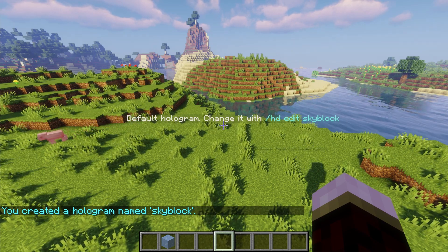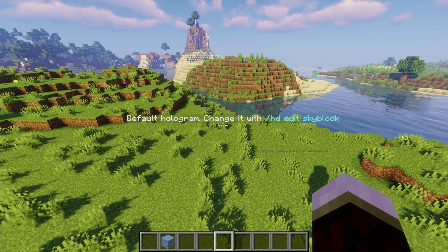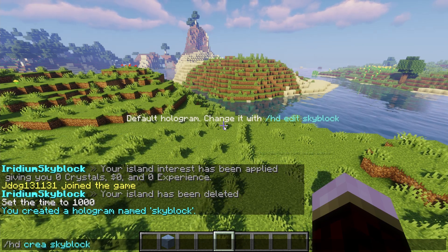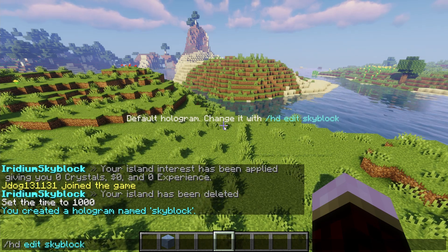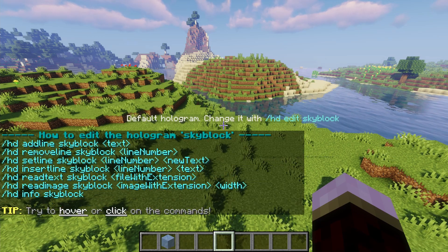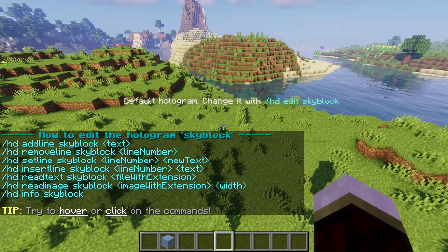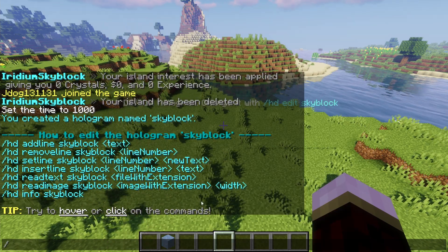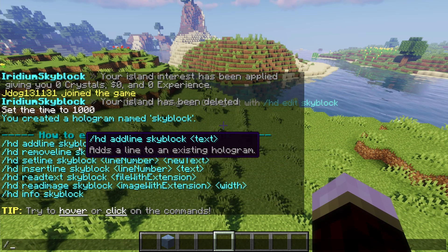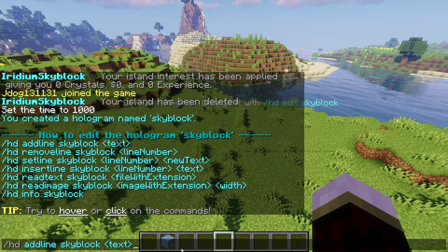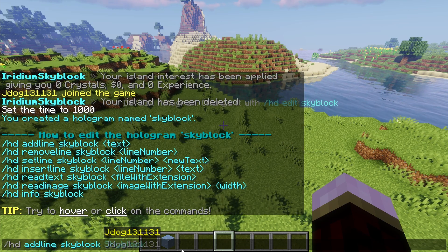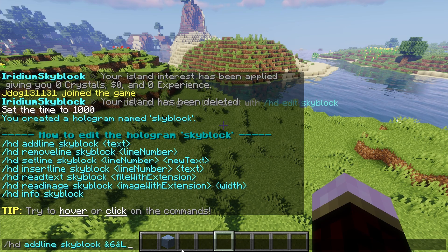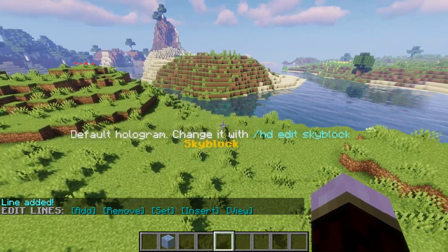You can't actually delete the first line until you've made another line, so it needs to have at least one line. But if you press forward slash you'll see a very neat way of doing this. If we do HD edit and then 'skyblock' - replacing create with edit - it's HD edit and then the name of the holographic display. It's going to bring up this extremely helpful menu with HD add line, remove line, set line, insert line, read text, read image, and so on. So let's add the first line - click that, take the text part away, and put 'skyblock'. This works with color codes, so we're going to color code it yellow and make it large. Press enter and you're going to see a yellow skyblock.